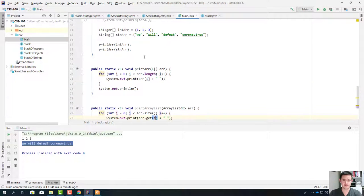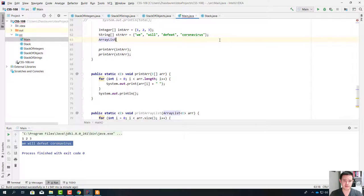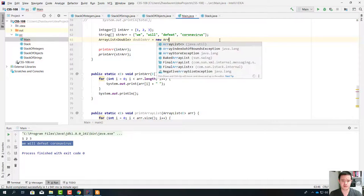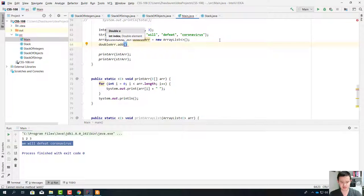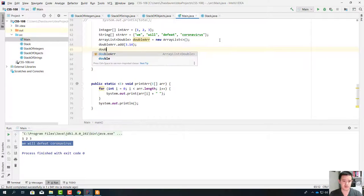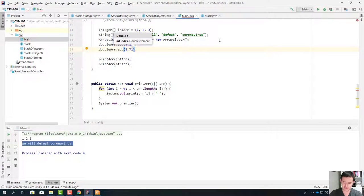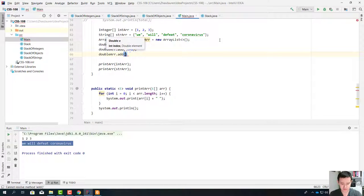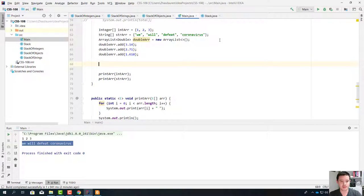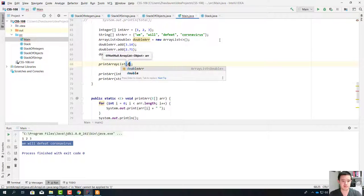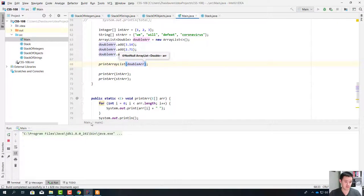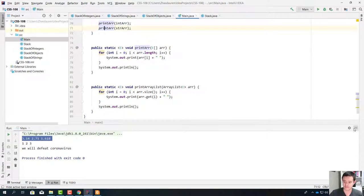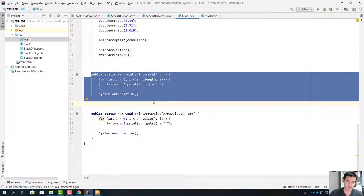Let's create an ArrayList of doubles: ArrayList<Double> doubleR = new ArrayList(). We're going to add 3.14 — it's like pi day, two days ago we had pi day on the 14th of March. doubleR.add(2.71), the constant e, and doubleR.add(1.618). We're going to call printArrayList and pass doubleR. Now we're going to see our doubleR and its contents. I hope now you know how to write generic static methods.